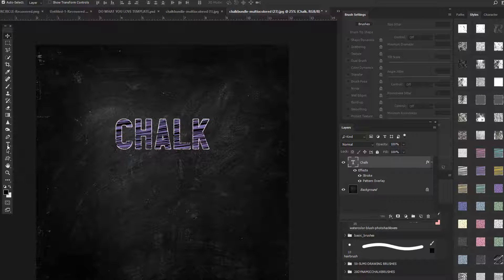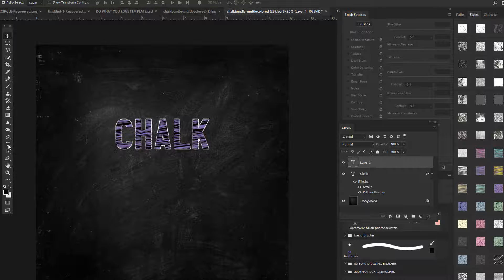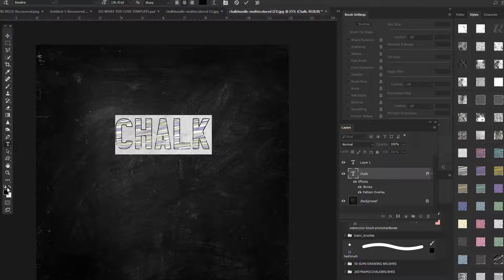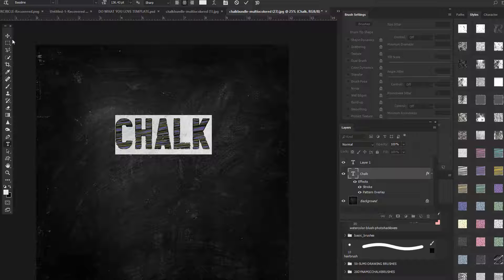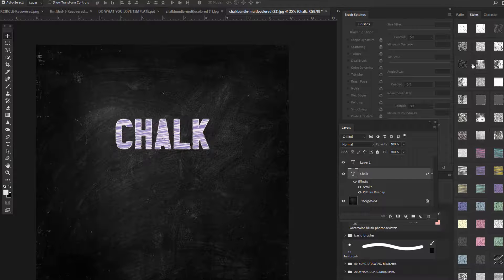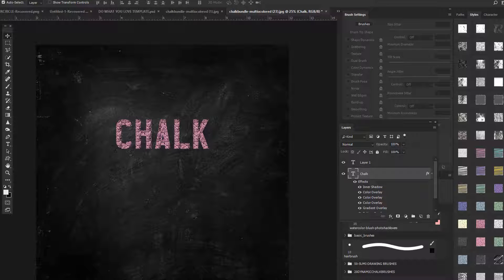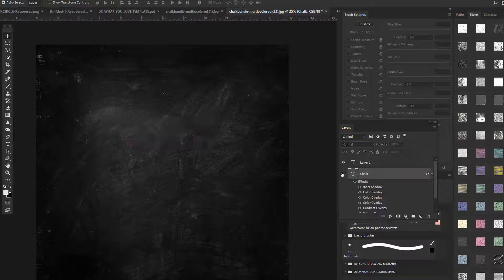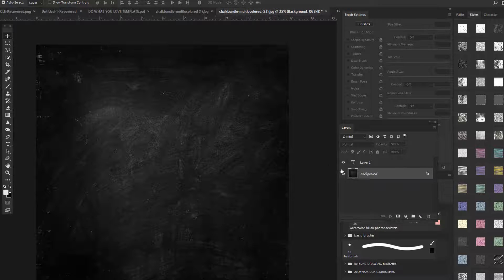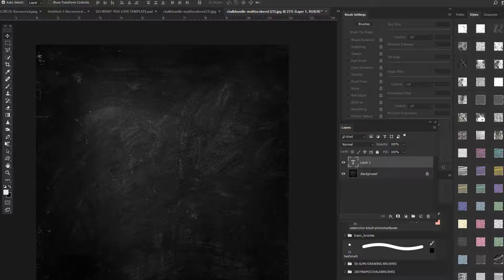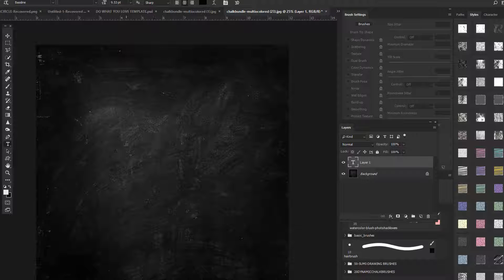I'm going to change this to white so you can see some other styles — like that one and that one. That's pretty cool. So enough with the styles — I'm going to throw those away and do the tutorial.